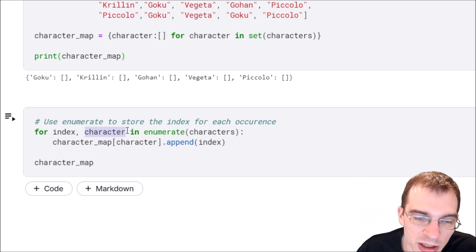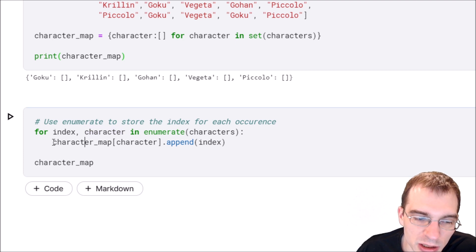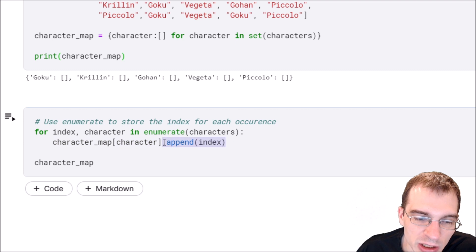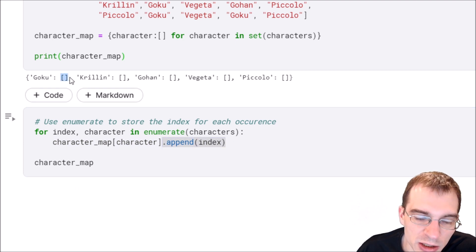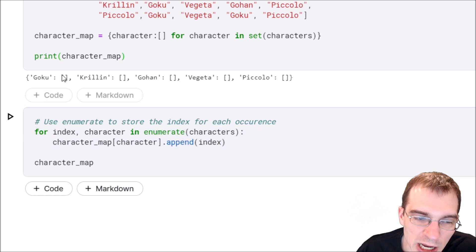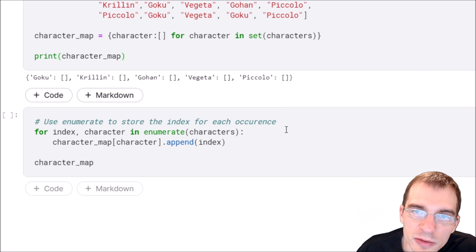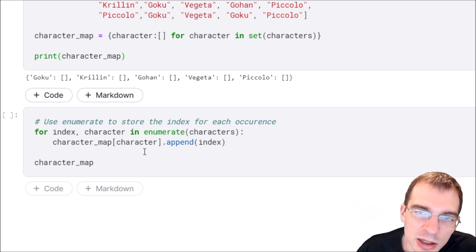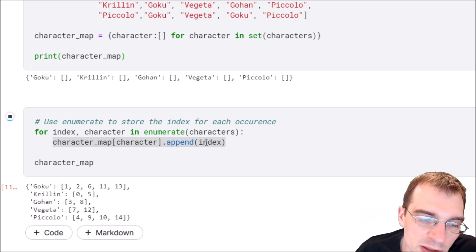...we'll look it up in the dictionary and add whatever index we're currently at to the list for that character. Throughout this for loop, it'll populate all these empty lists in the dictionary with all the indices where that character occurs. When we run this...